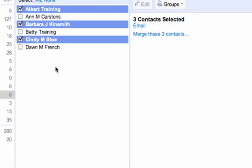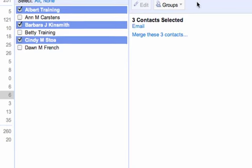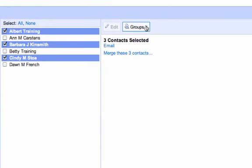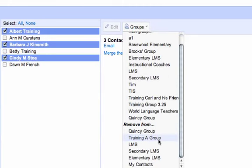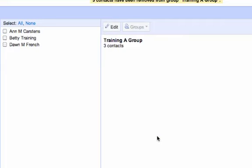Same way, check the boxes next to their names, go to the groups drop down list, find remove from, pick the group you'd like to take them out of, check the names, and then they will be removed from that group.